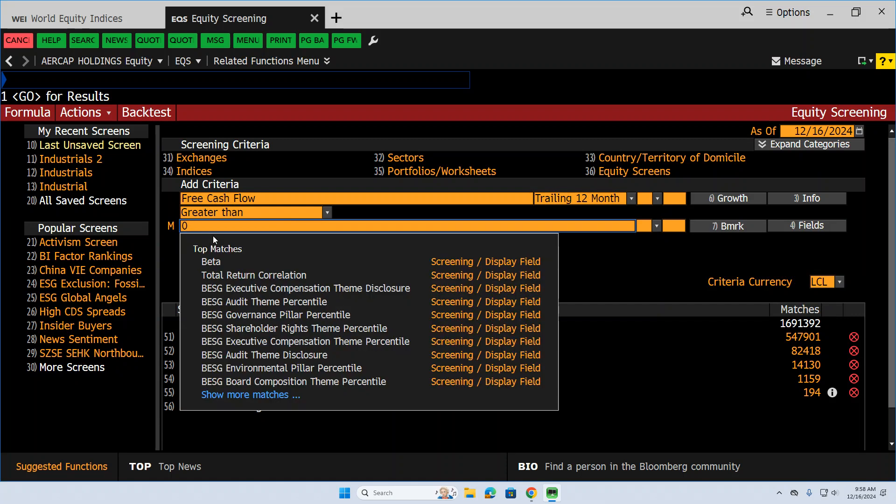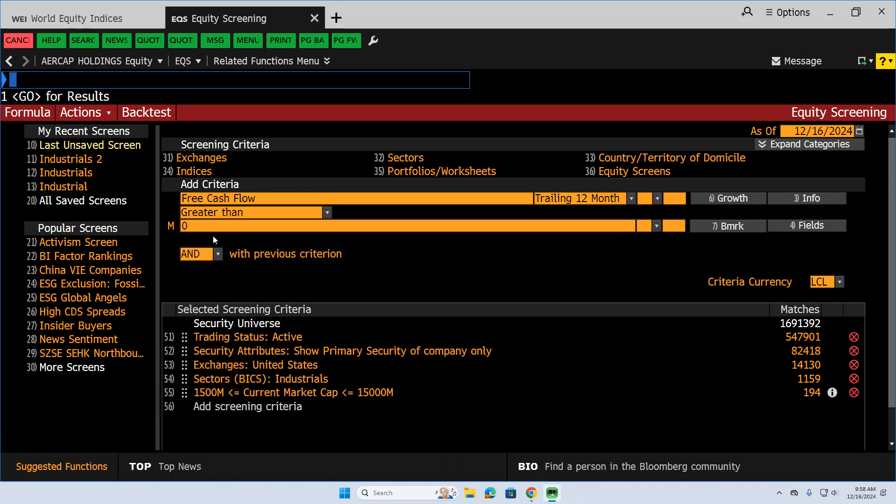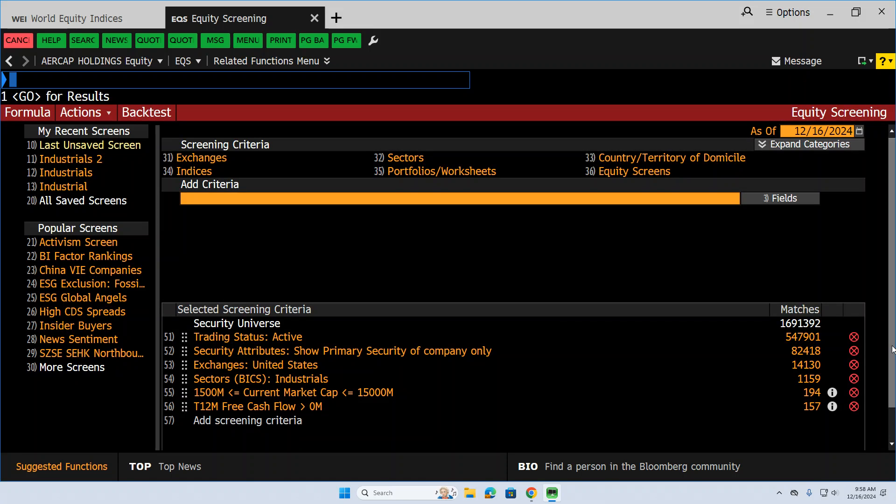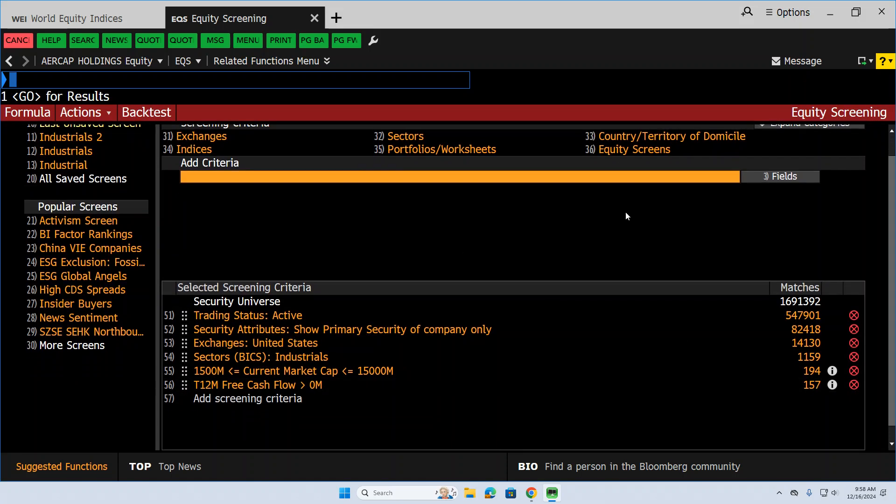Let's just put this light screen in here. We're not asking for much. We just want to know that they generate positive cash flow. And that actually takes our universe down to 157. So that helps.